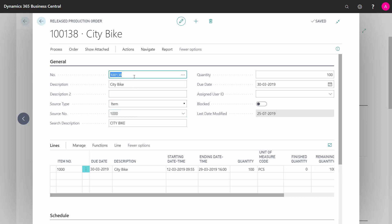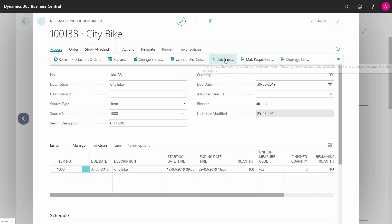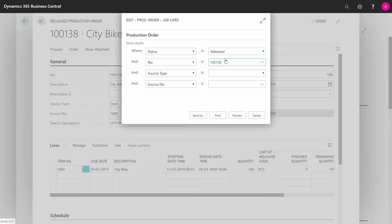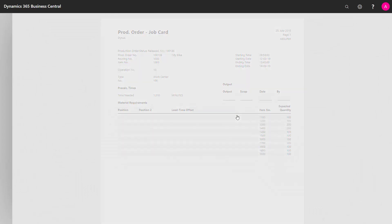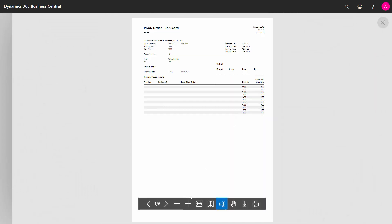On the release production order, from the process tab, go into job card and it will print one page per operation. So if you have a six operation production order like this one, it's six pages.